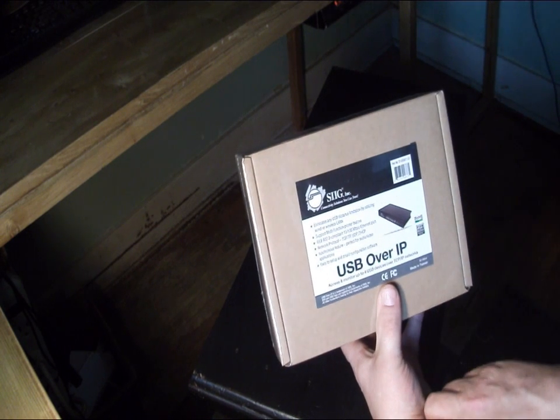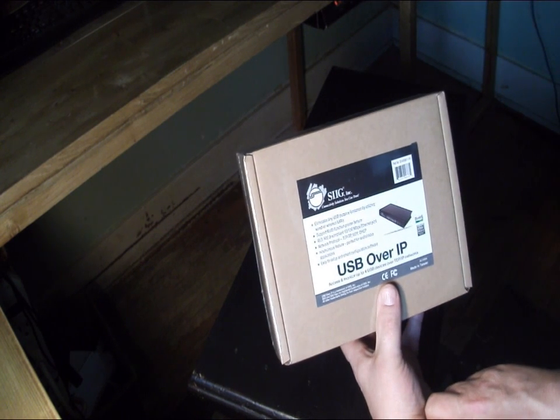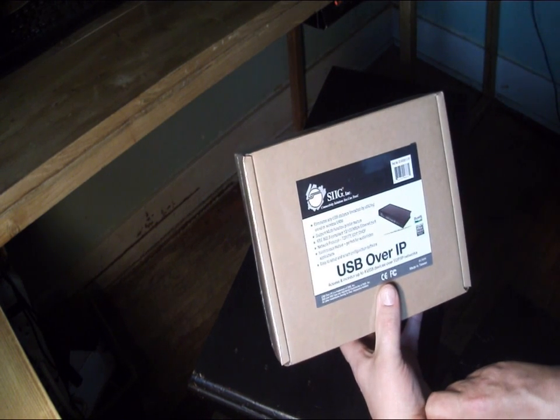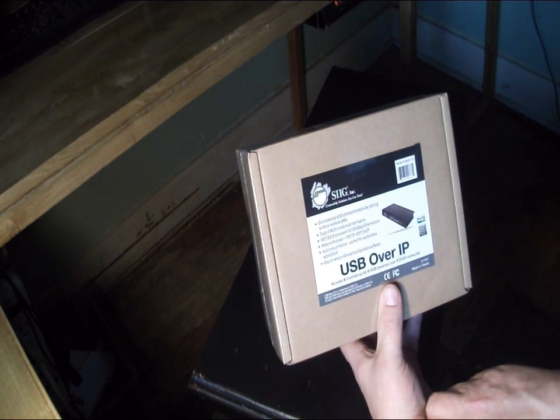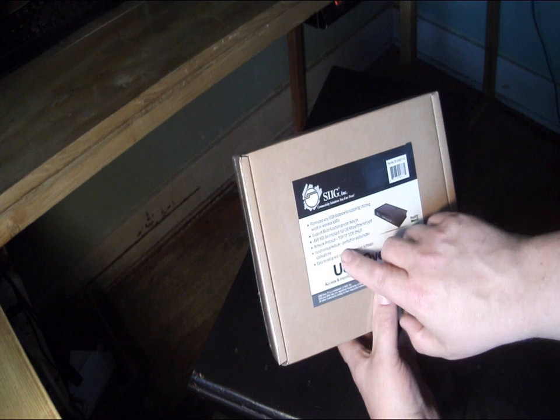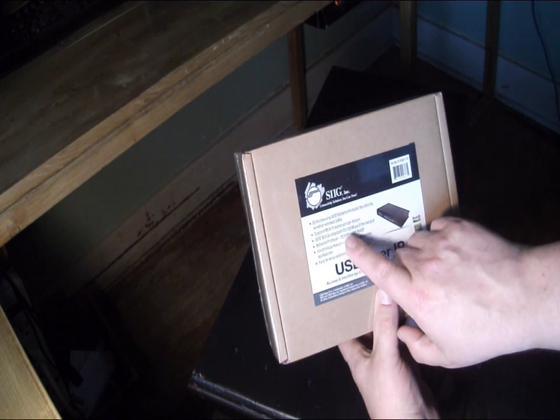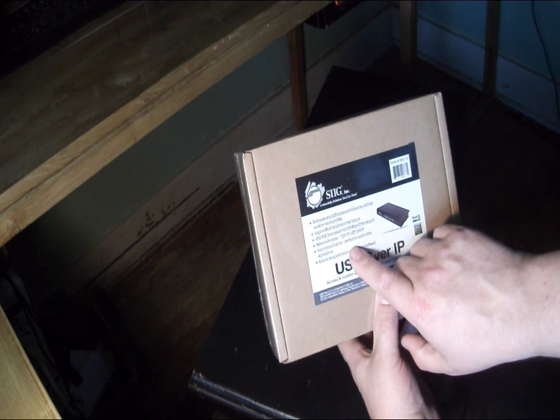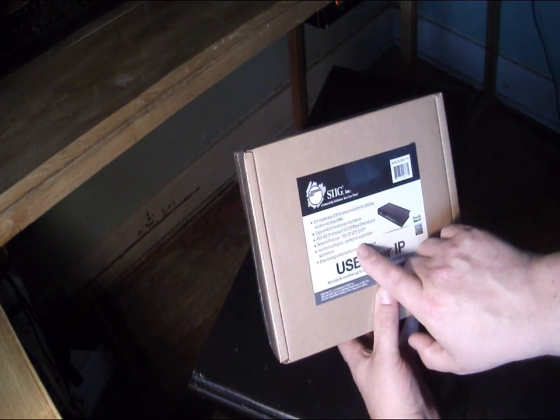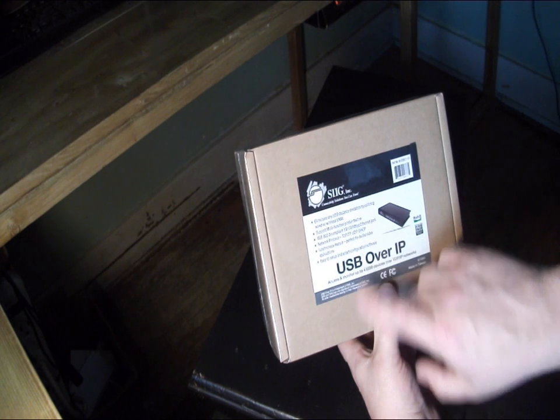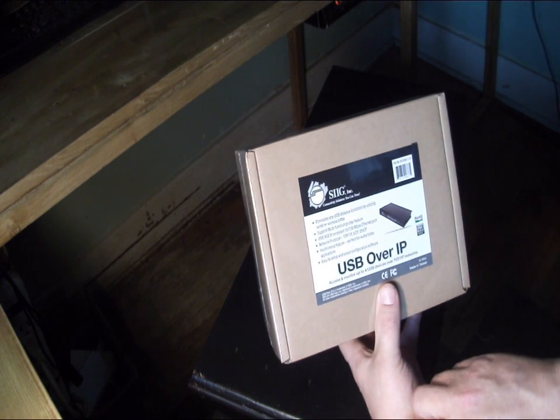IEEE 802.3 compliant, 10-100 megabit per second ethernet port. Network protocols it works on are TCP-IP, UDP, or DHCP.